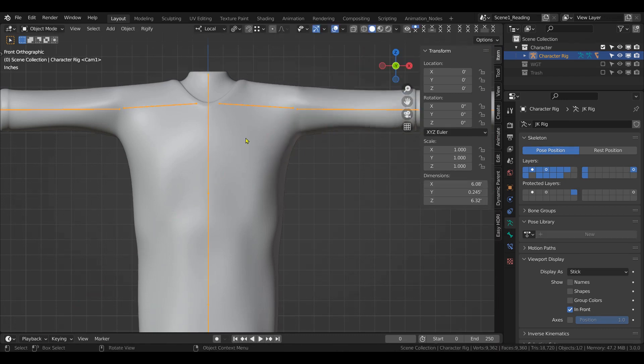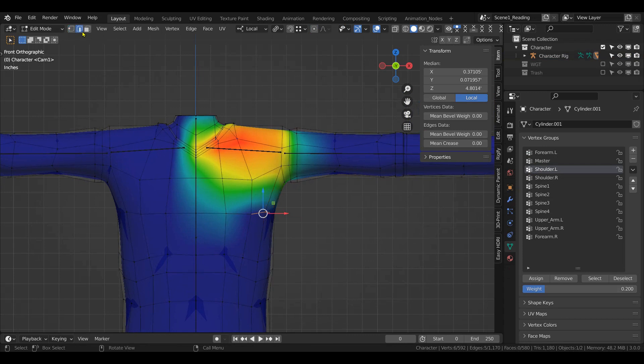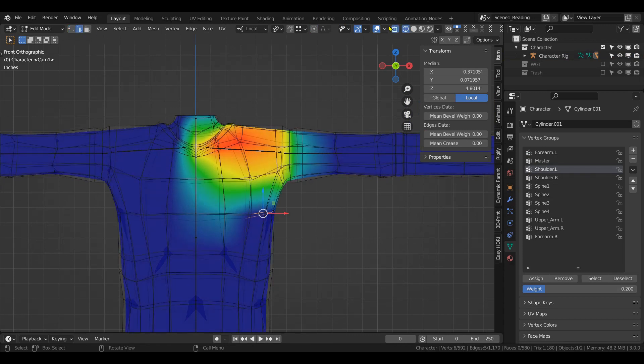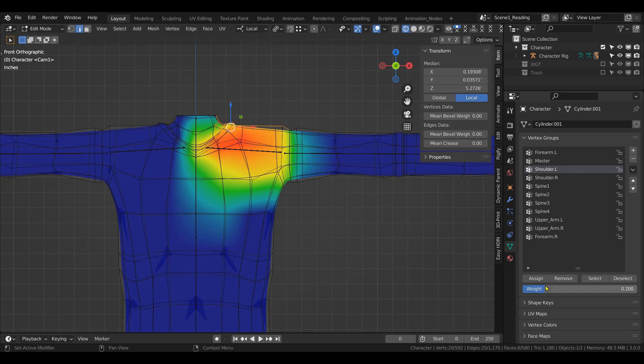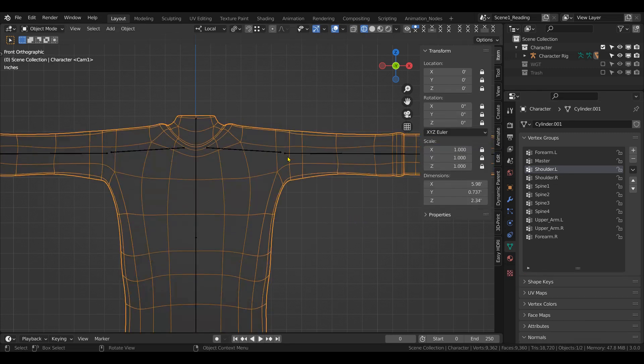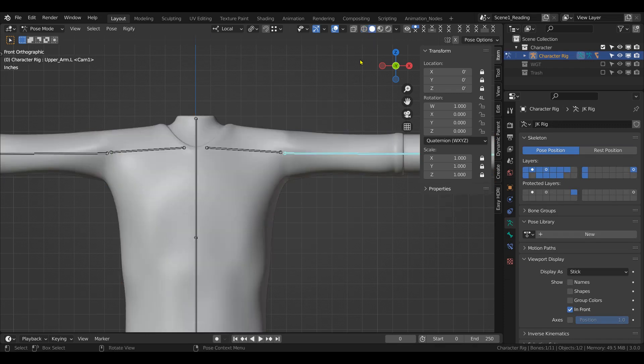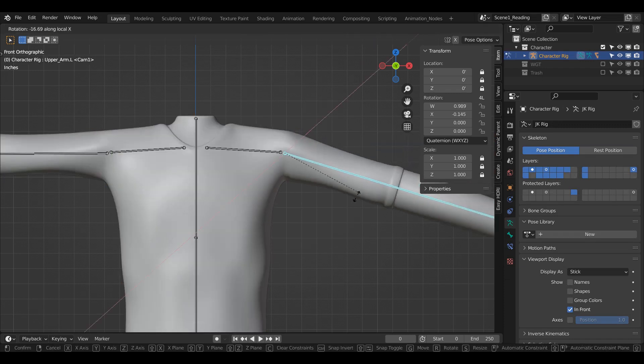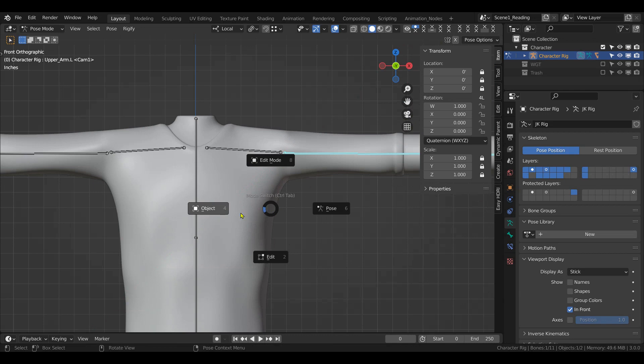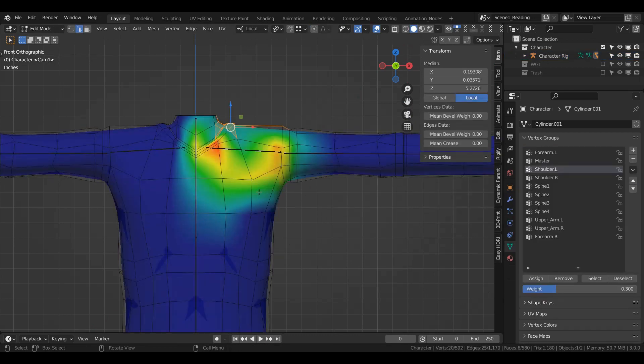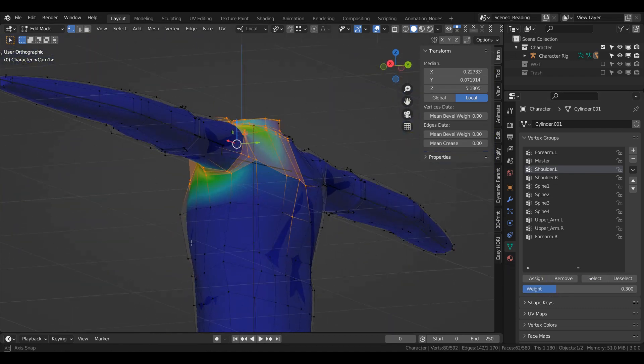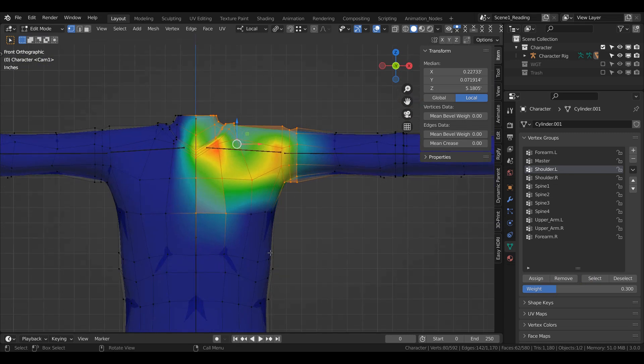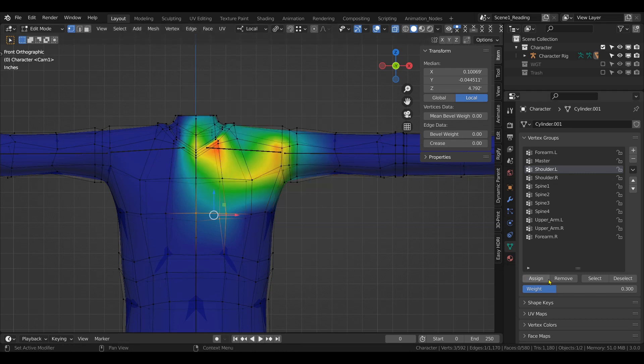One more thing I want to do because I'm not happy with all this. Put it back into edge and select all of this up here. And assign it, let's say 0.3. Let's see if it works any better. Just trial and error when you're painting and stuff like this. Yeah, it moves a bit better. It's not perfect. Try some more down here. Select all of it, and then deselect all of this and remove that.